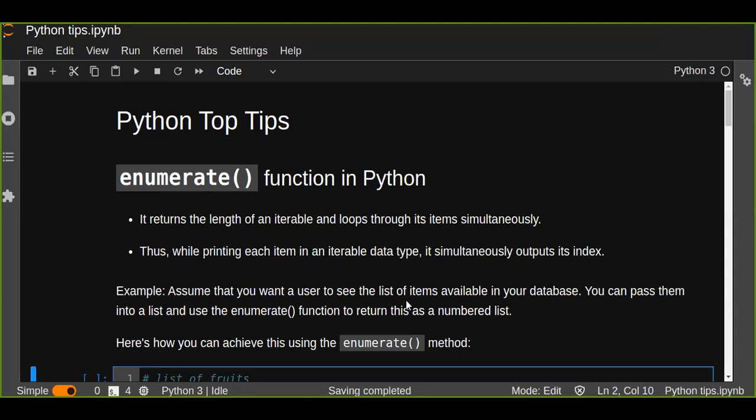Let's assume that you want a user to see the list of items available in your database. You can pass the data into a list and use the enumerate function to return this as a numbered list.